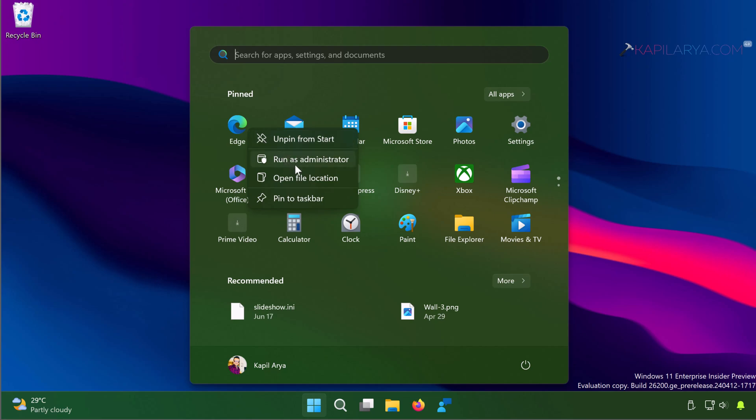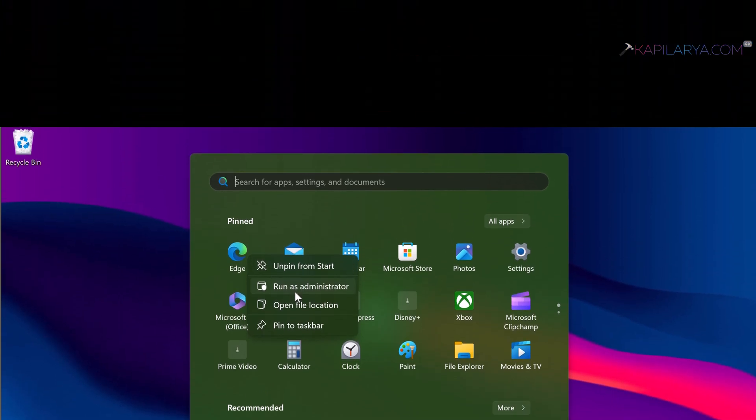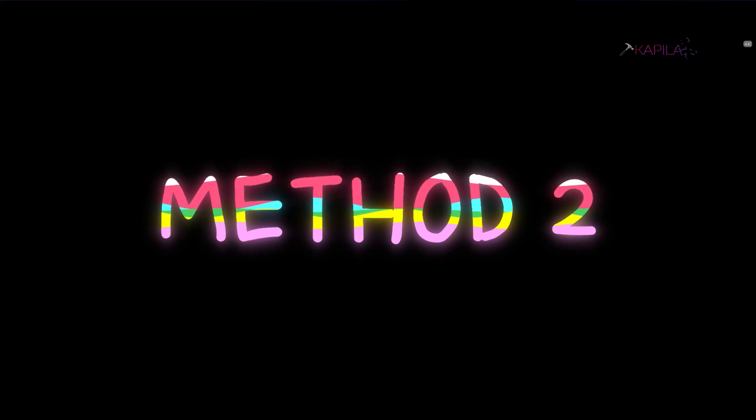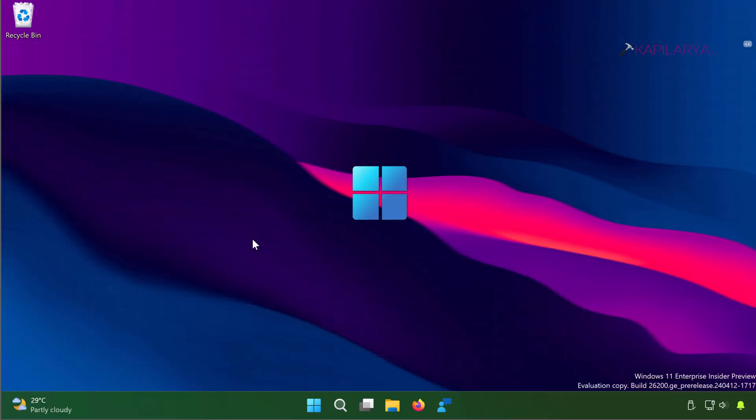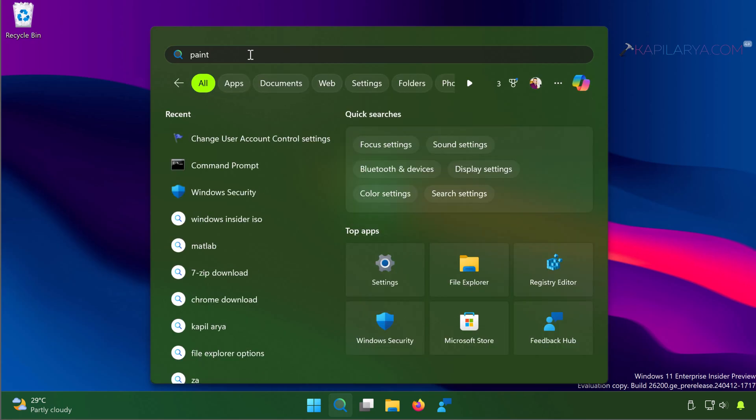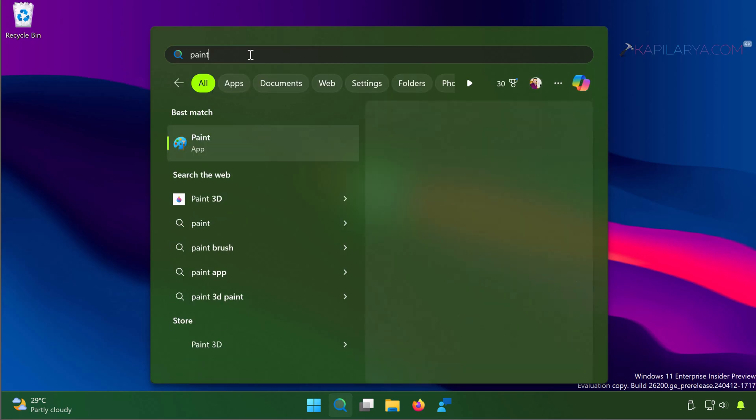In Method 2, you can search for an app using the Windows search page. From the search results, locate the app and there appears an option Run as Administrator. You can select it to run this app with elevated privileges.